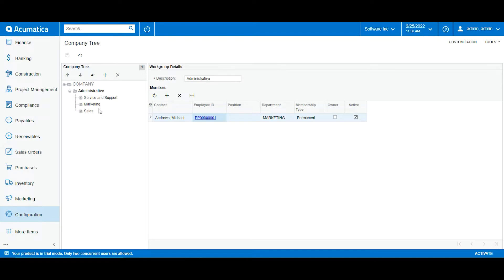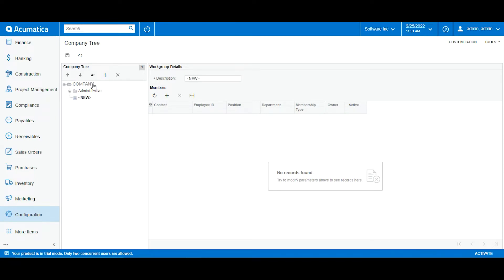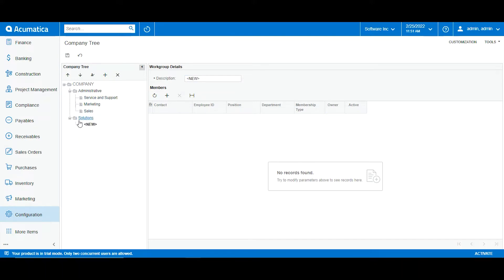Now I want to keep adding onto this tree for more organization, and I want to add another hierarchy which will be under the name solutions. This will be where I add all the employees that will be working on site and under the productions department. So now I will click company and click new. This creates another branch under company, meaning it is not part of the administrative hierarchy. I will name it solutions and click save, then add a new workgroup.